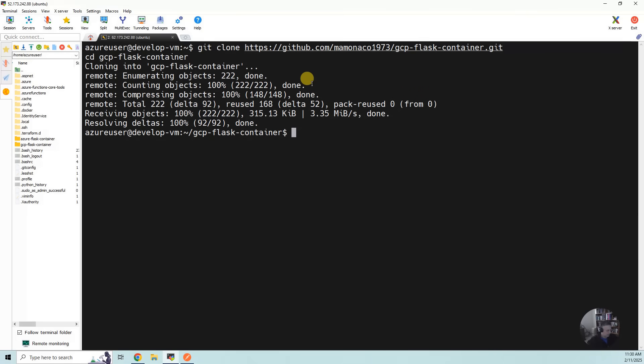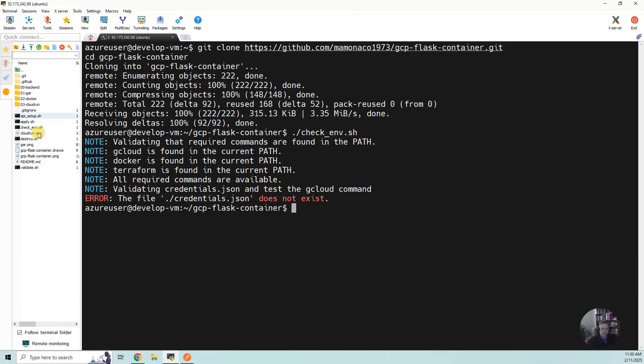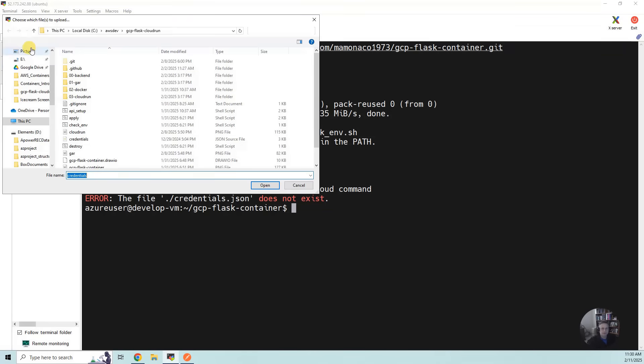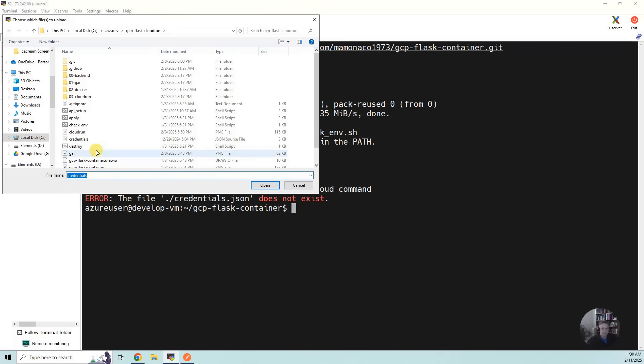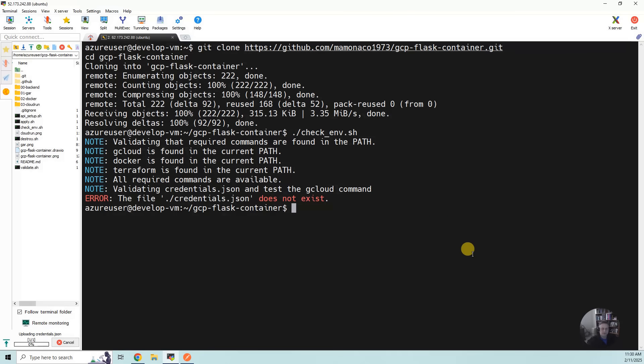The first script we want to do is check ENV. It says you don't have credentials.json, so you've got to upload your JSON file for your credentials into the project. I'm in the Flask container, I'm going to upload it from my laptop, credentials. There we go.